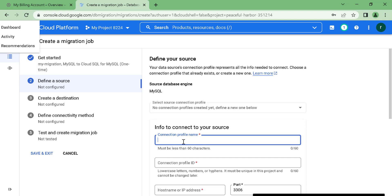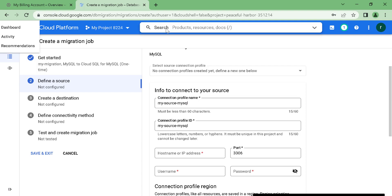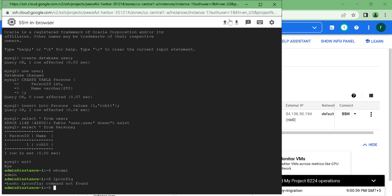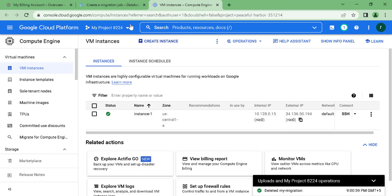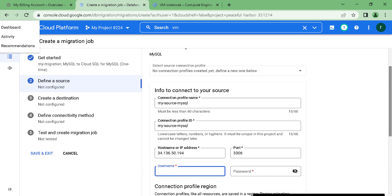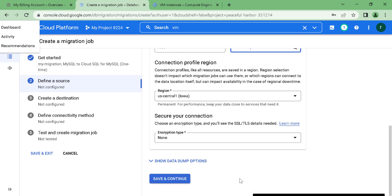Here you need to give a profile name for your source — let's call this 'my source MySQL database'. You need to give the host or the IP address of the virtual machine that's running your MySQL. Let's get the external IP from our VM instance. Paste it here, then give the username as root and the password as 'password'. Let's click save and continue.